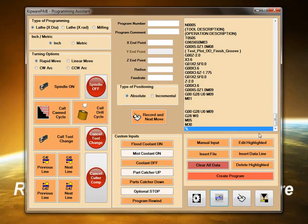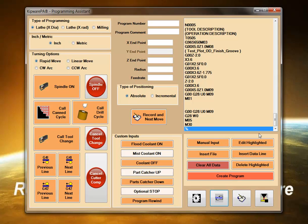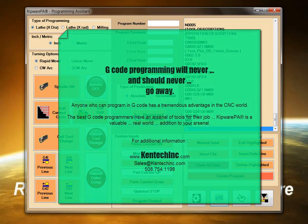Let's face the facts. G-code program will never and should never go away. Everyone involved in CNC should fully know and understand G-code programming.